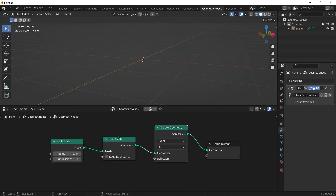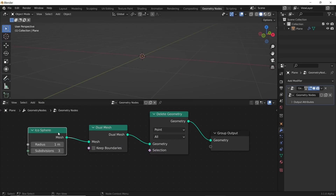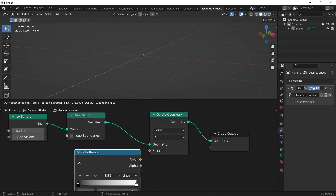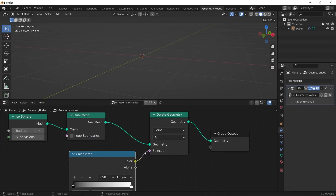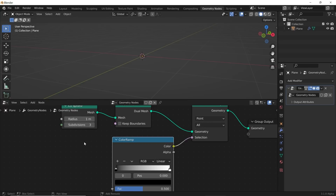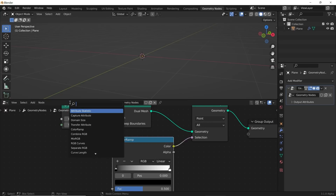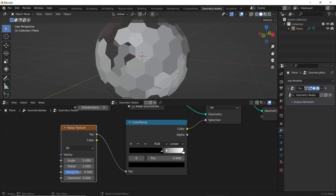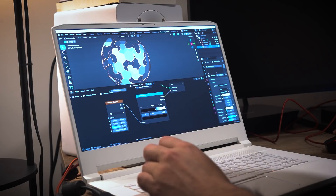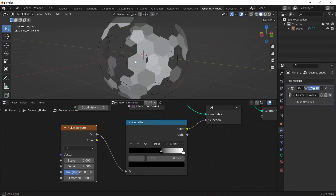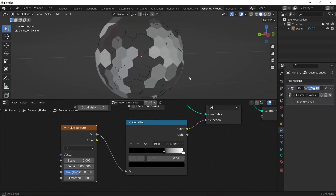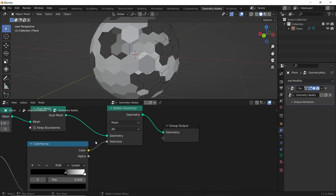Let's get a Delete Geometry node — we used this in the last geometry node tutorial to make a really cool loop, and we're using it again because it's really fun. I'll get a Color Ramp and plug the color into the selection. This tells it where to delete your geometry using a texture, so add a Noise Texture and plug it in. Playing with that color ramp, we can now bring the detail down and bring more geometry in.